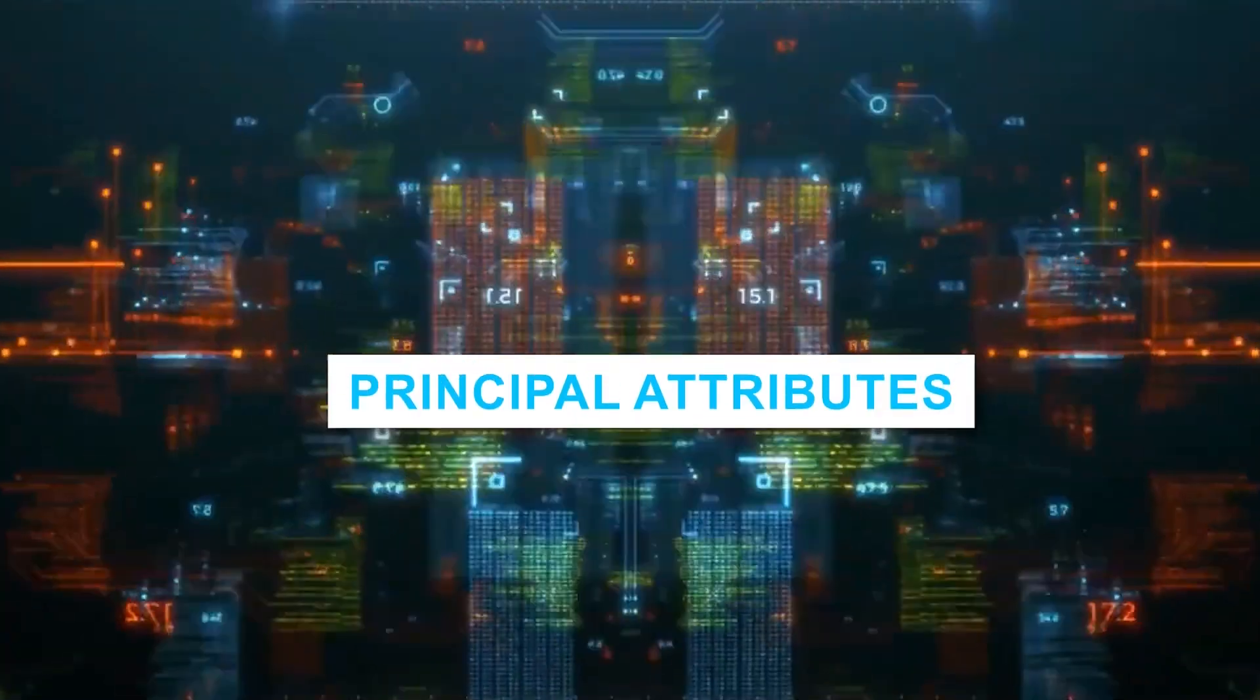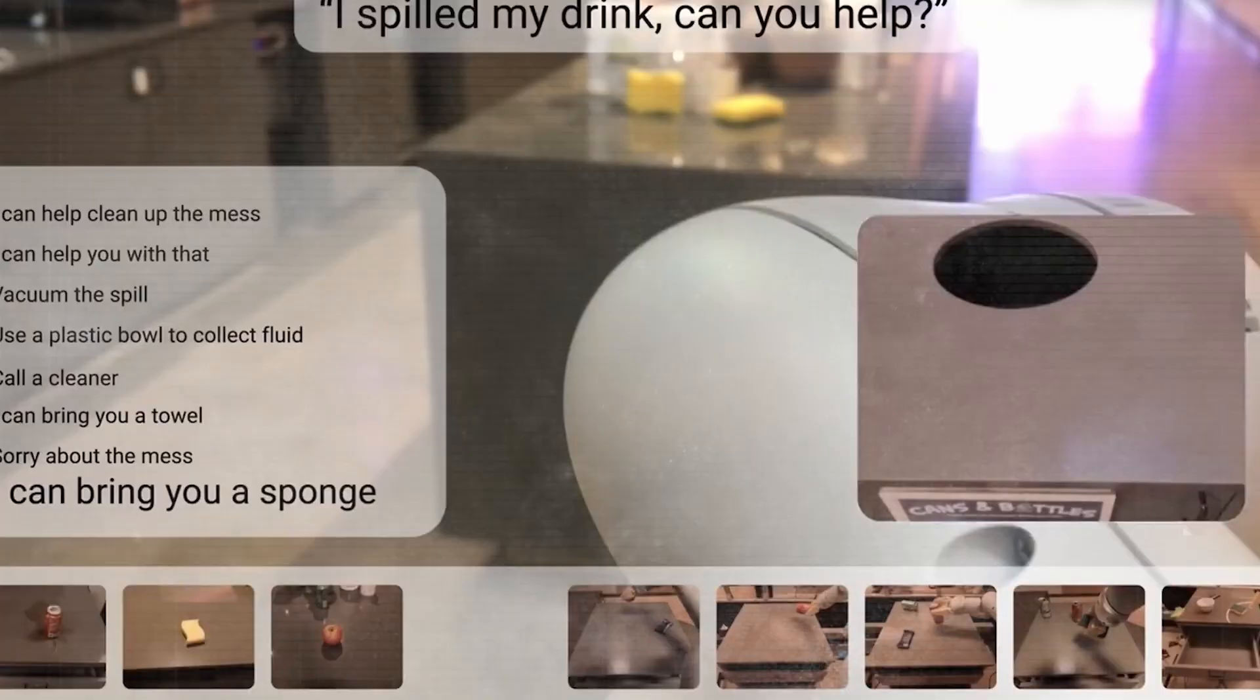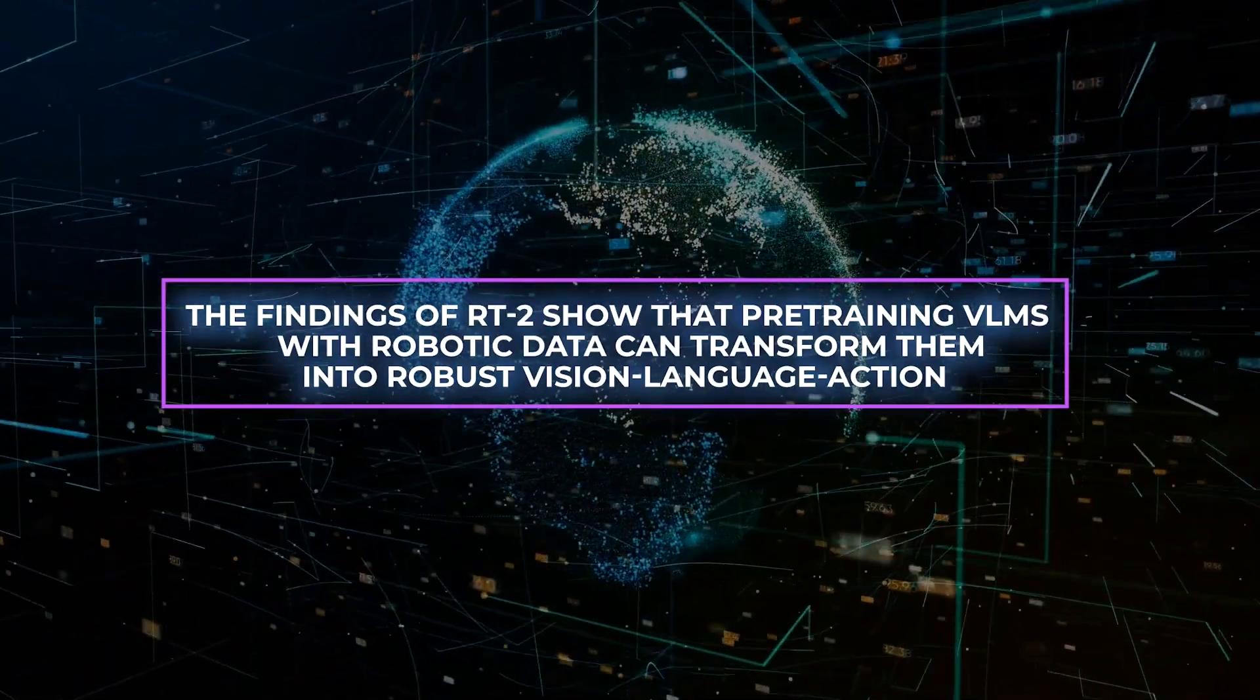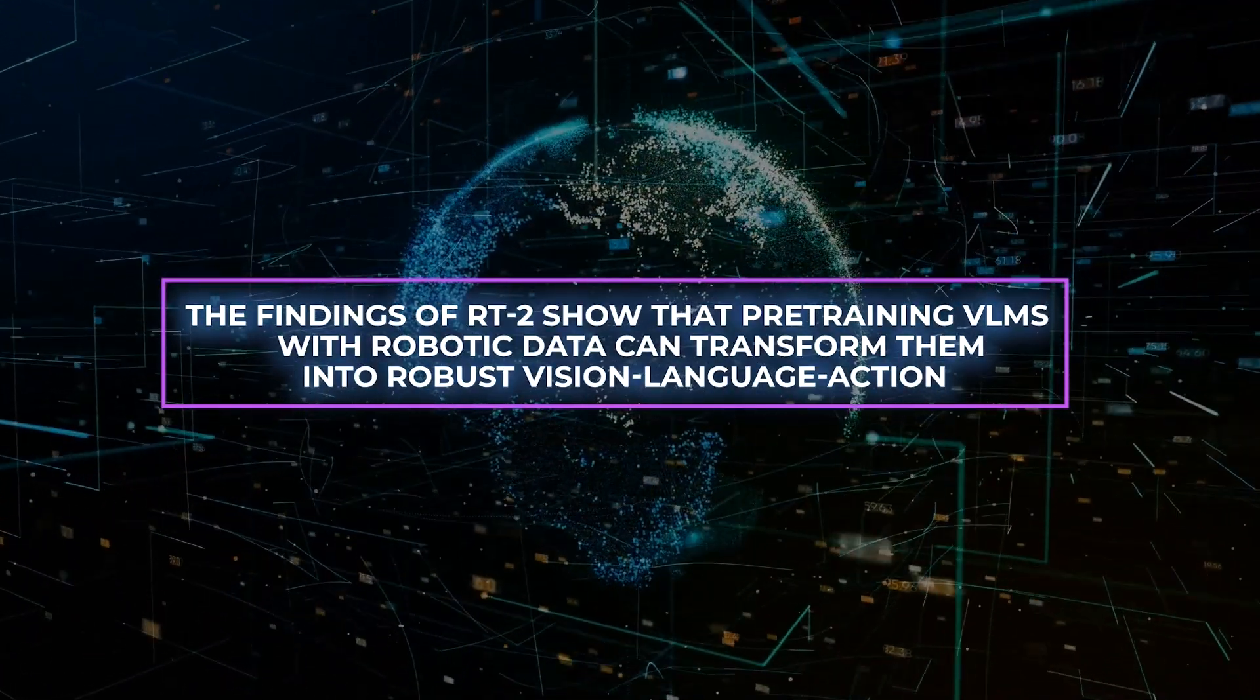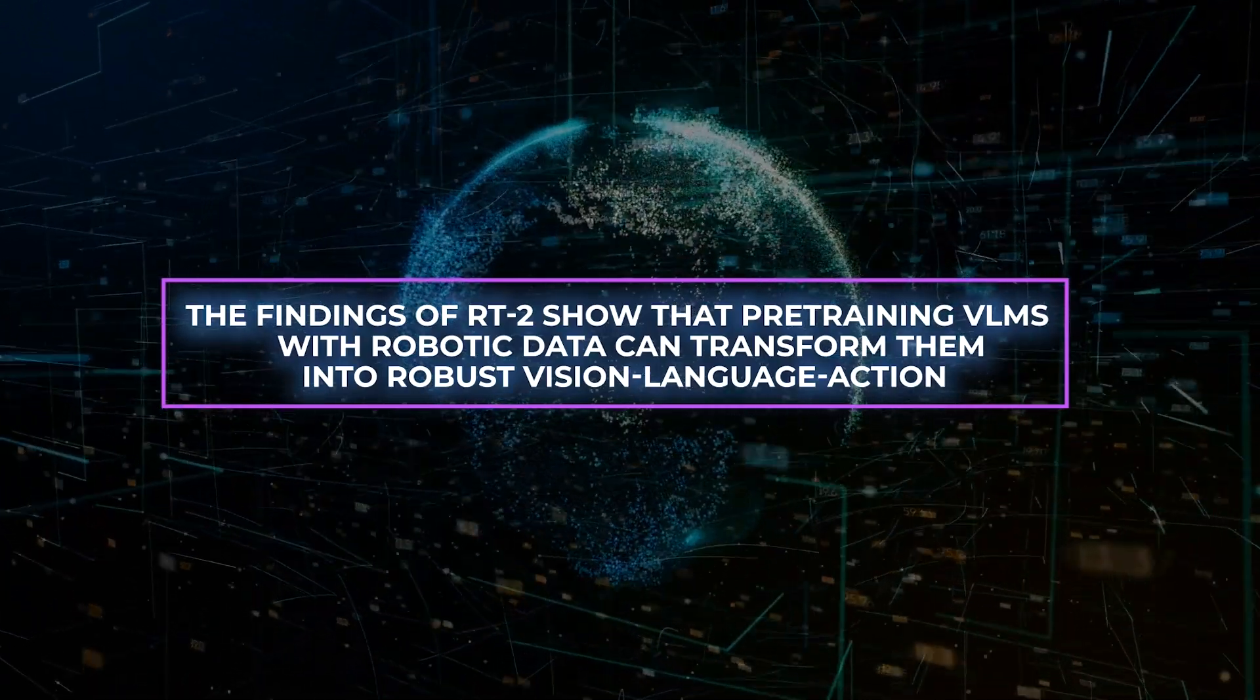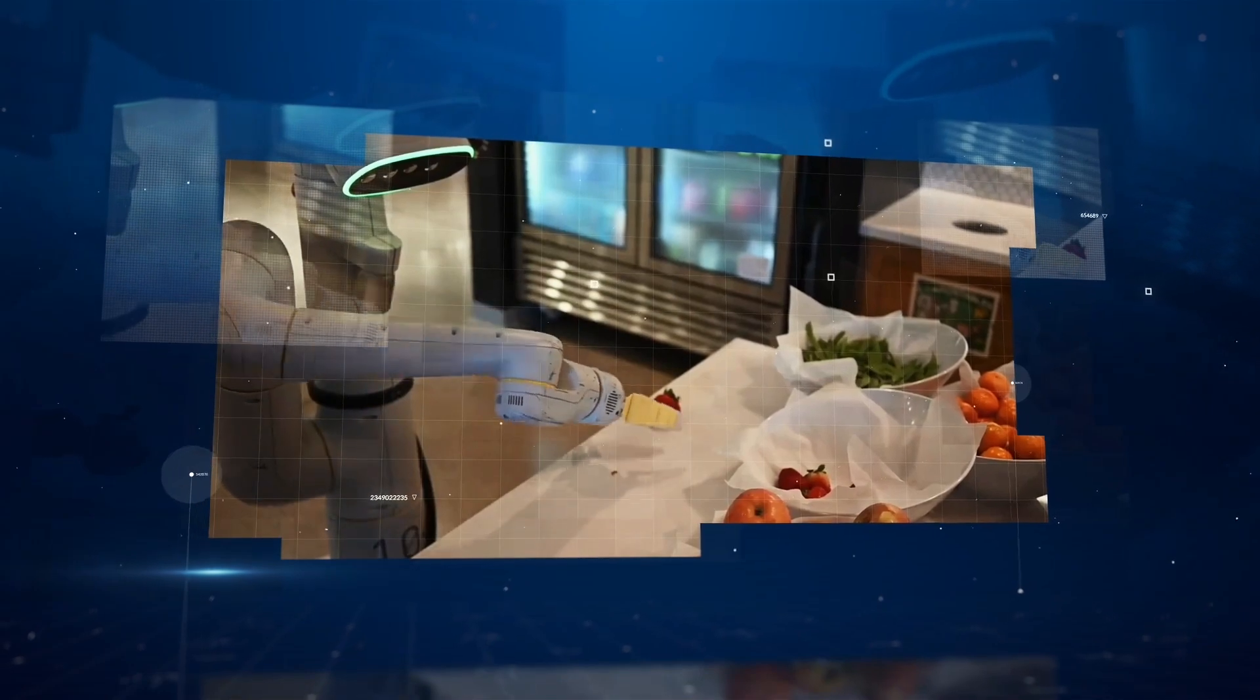Principal Attributes: The powers of reasoning, symbol interpretation, and human identification that RT2 possesses can be applied in a diverse selection of real-world contexts. The findings of RT2 show that pre-training VLMs with robotic data can transform them into robust vision language action, or VLA models, that have the ability to directly control a robot.